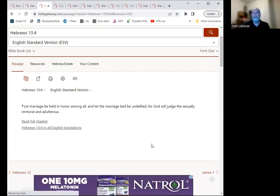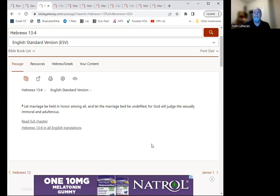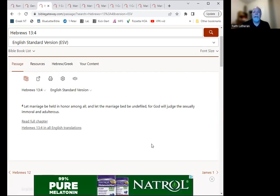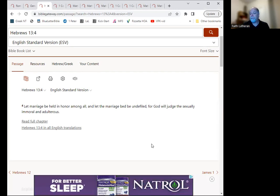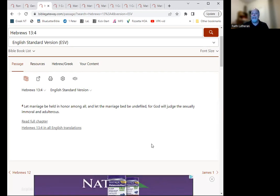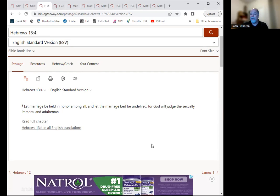So we should not, for example, invite others into that marriage in an intimate way. So Hebrews 13:4 says, let marriage be held in honor among all, and let the marriage bed be undefiled, for God will judge the sexually immoral and the adulterous. So that marriage bed is intended only for the husband and the wife, and that's it.